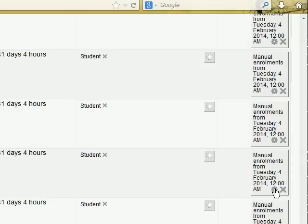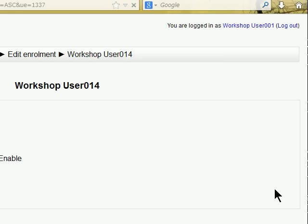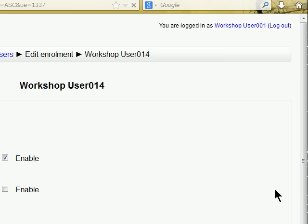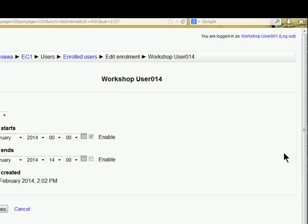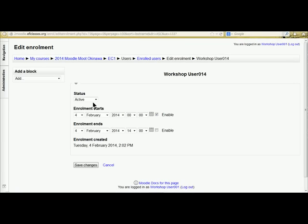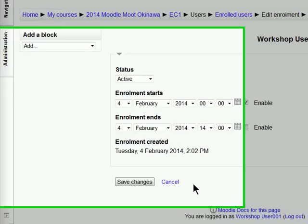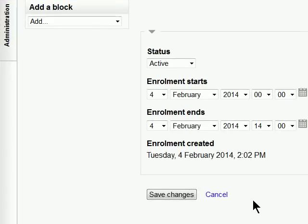We can check that particular user by clicking on their edit section there and change the enrollment of that particular student.